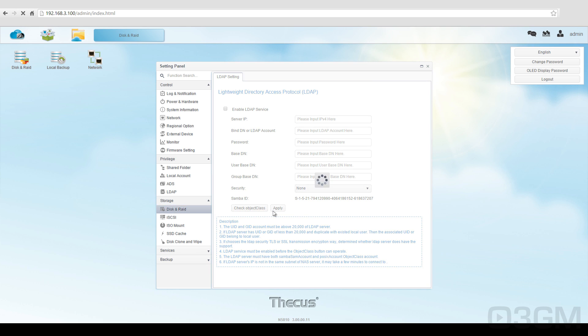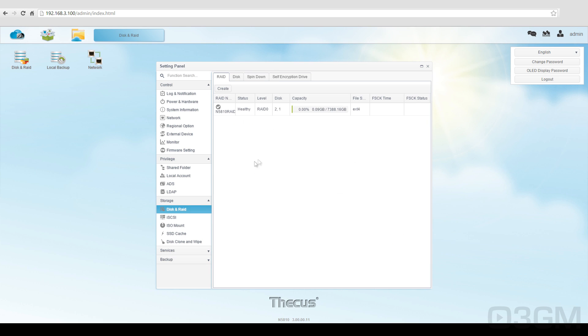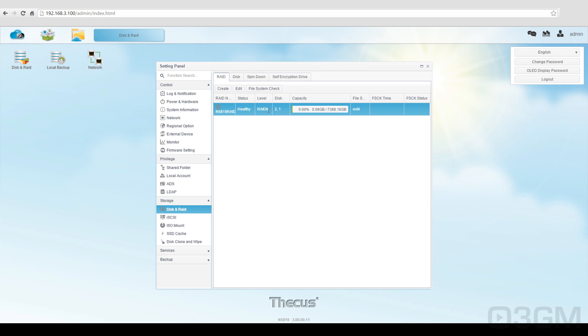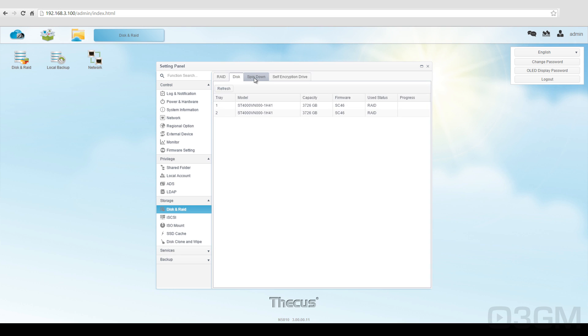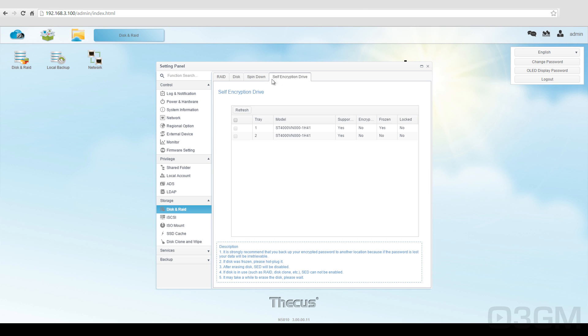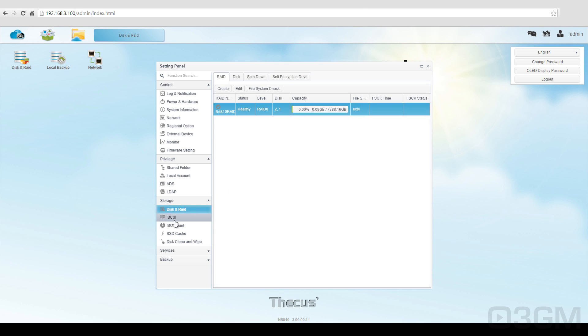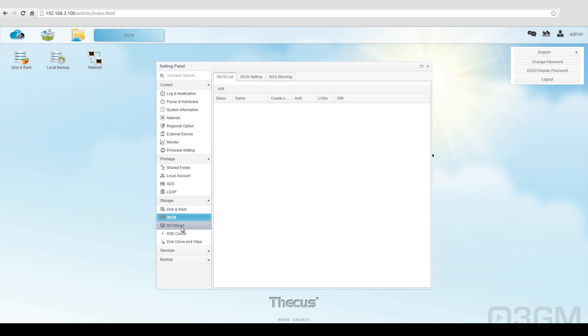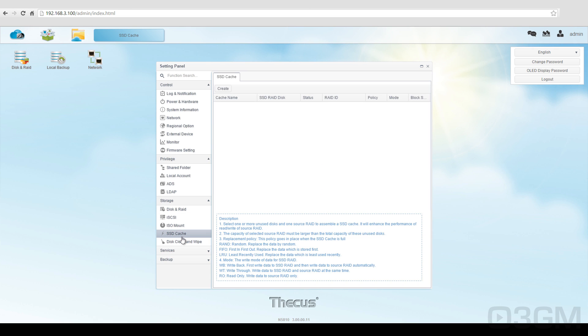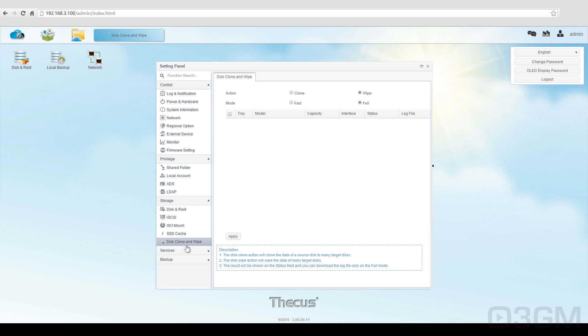Within storage, these are all your storage options. For me, I chose to go with RAID 0 configuration, which is not great when it comes to redundancy. If something was to fail, I went for speed and basically capacity. But you can choose which RAID setup that you would prefer. iSCSI, ISO mount, and other options including the disk clone wipe.